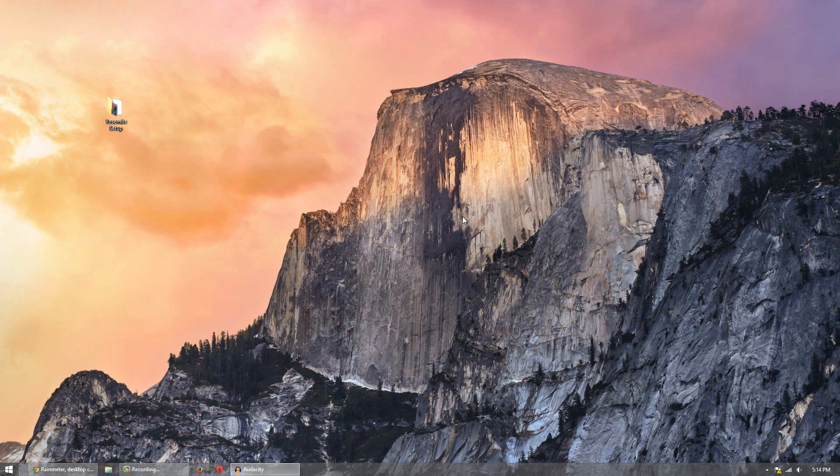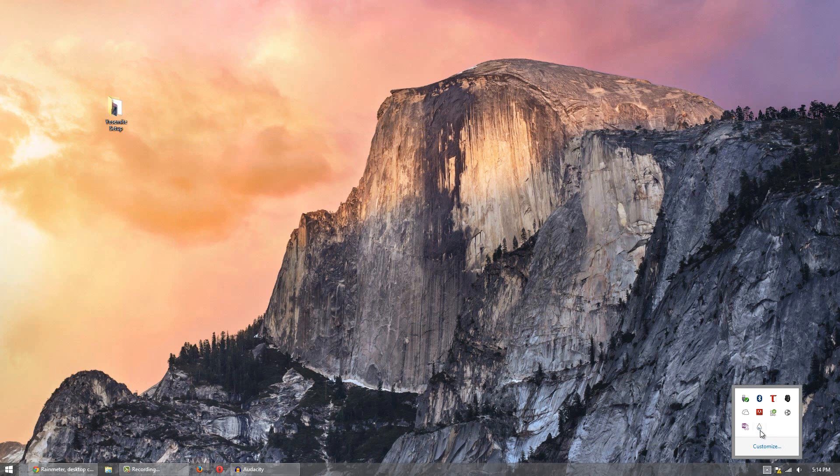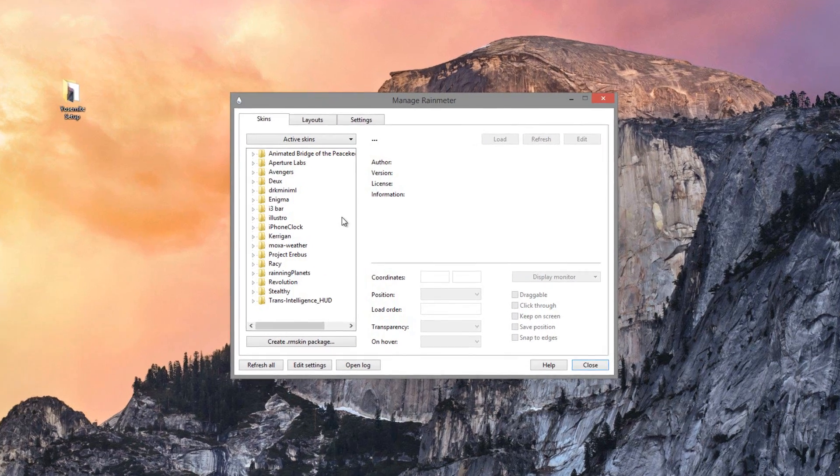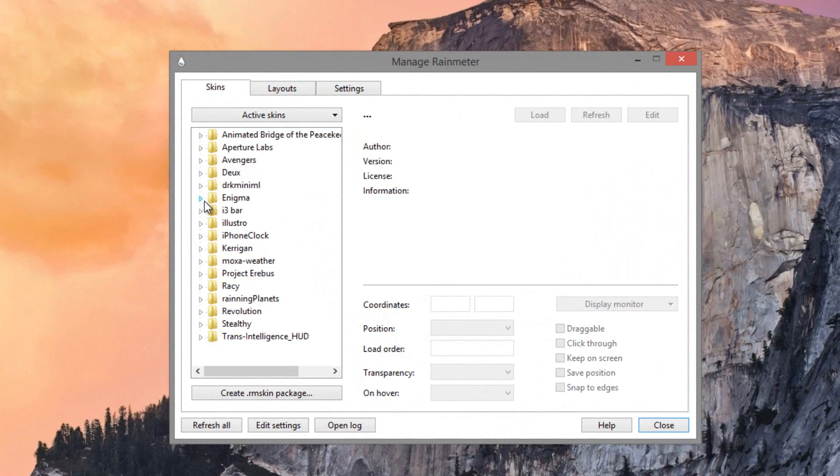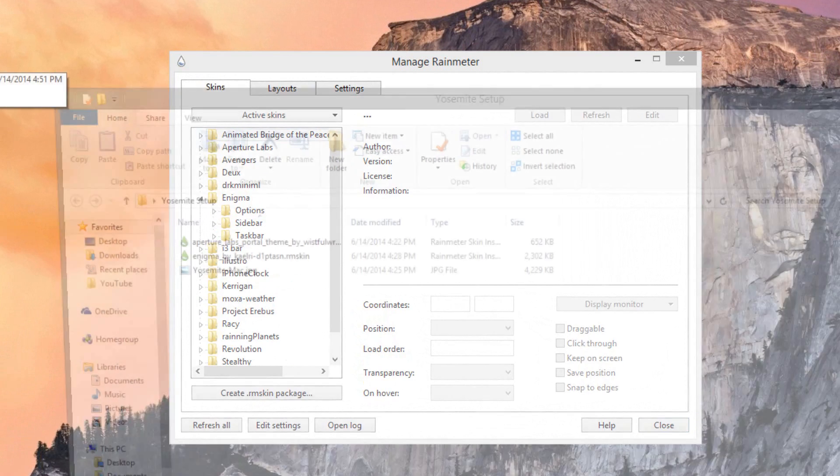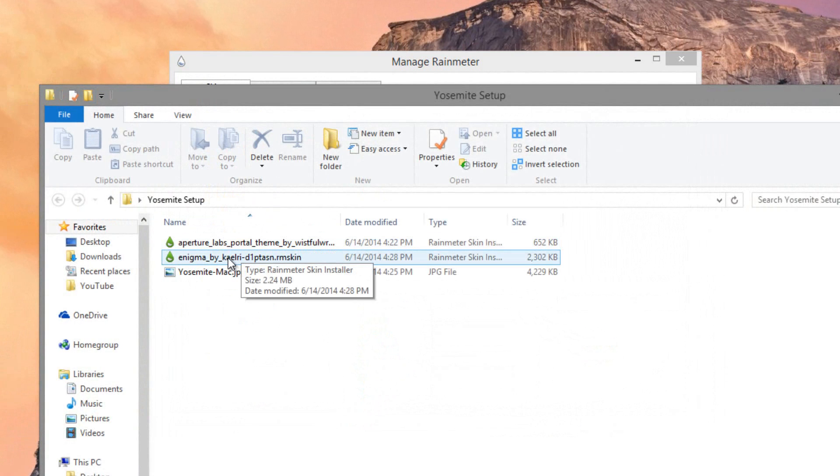After you have all the things ready to go, what you want to do now is simply open up Rain Meter and we'll get applying the skins. So head over to the Enigma thing here, the folder Enigma. And if it's not there that means you haven't installed the Enigma theme yet which means go back here and open up Enigma and install it.